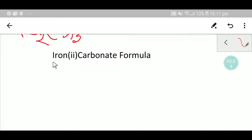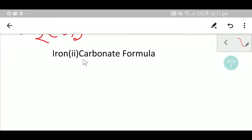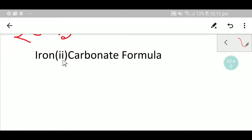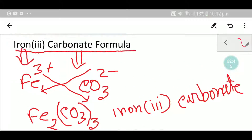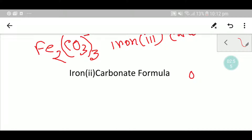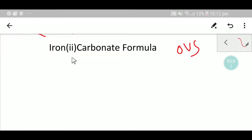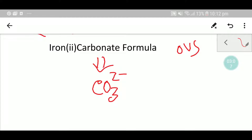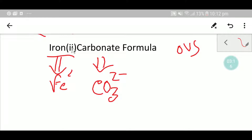Now we are going to write the formula of iron two carbonate. The alternative name of iron two carbonate is ferrous carbonate. The formula of carbonate remains the same, with the symbol of iron Fe and an oxidation state of 2 plus.